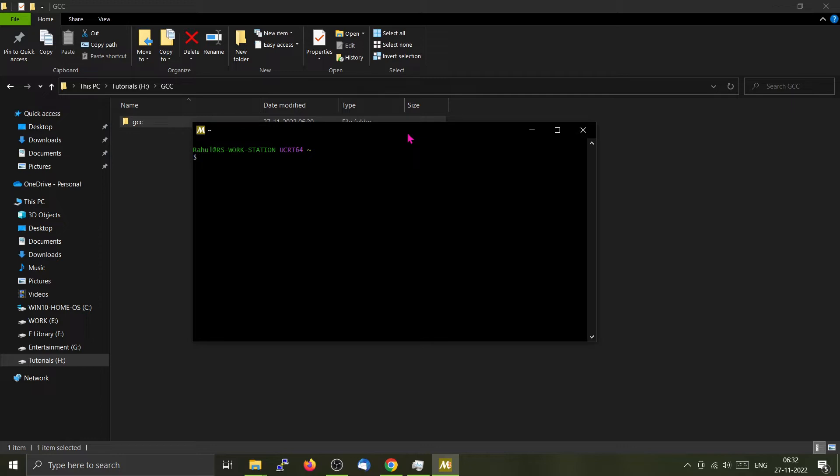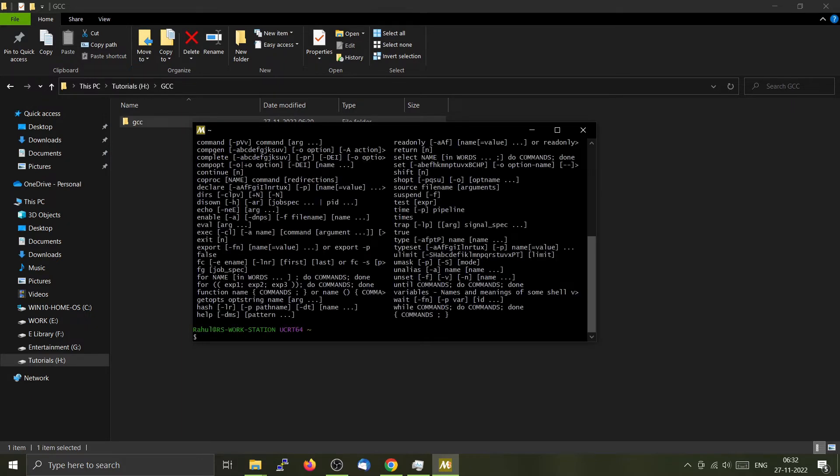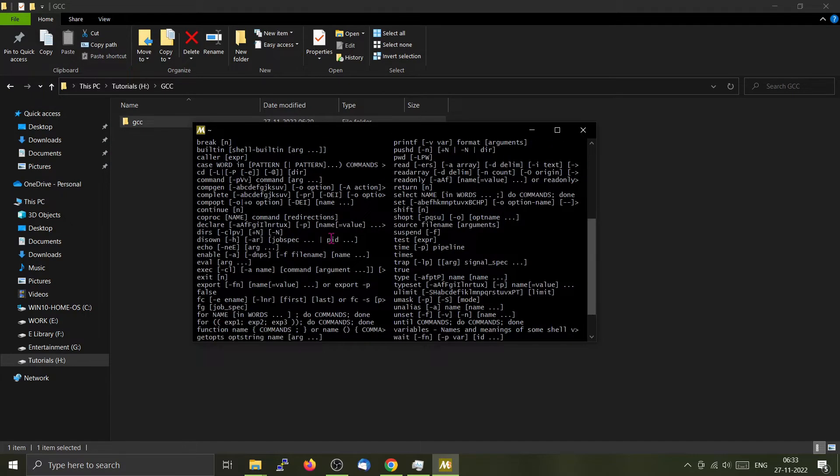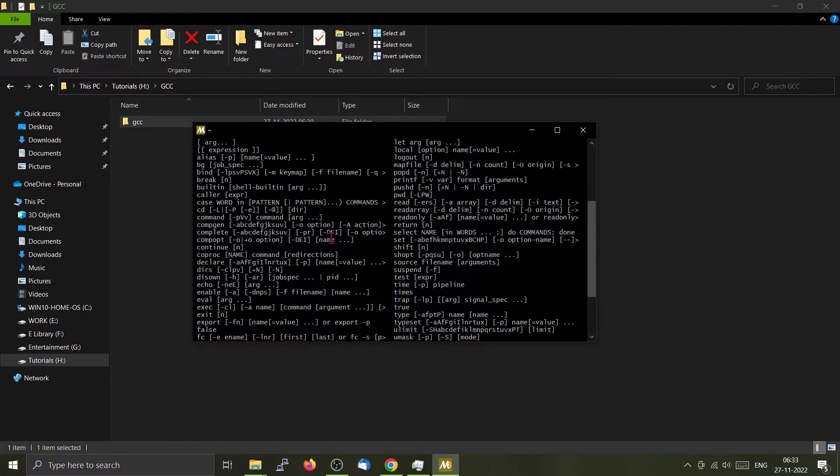You can check out the Linux commands if you want to. For example, I can type help here and it will give the same output as in a Linux terminal, showing the various commands that we can use.